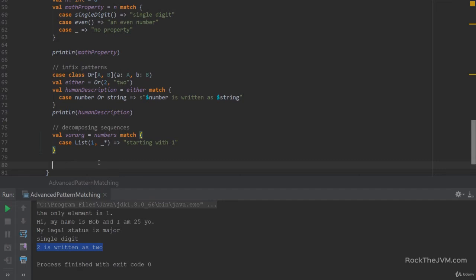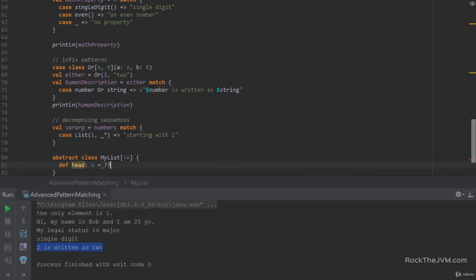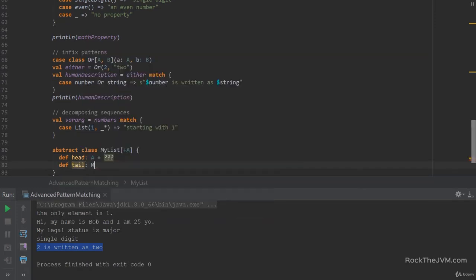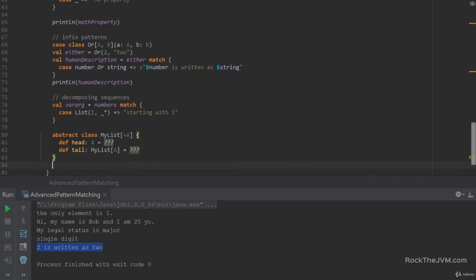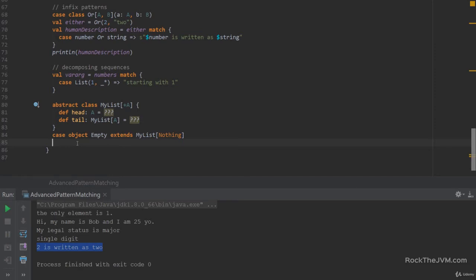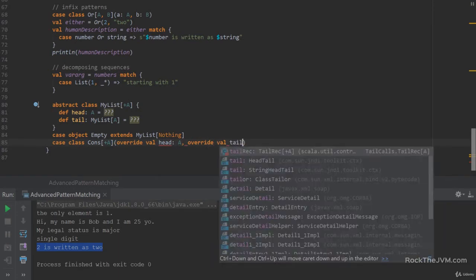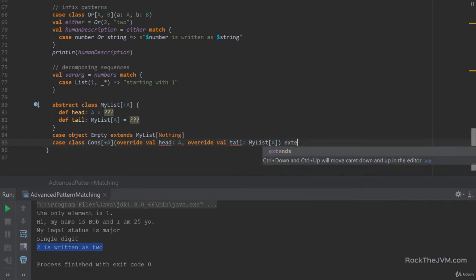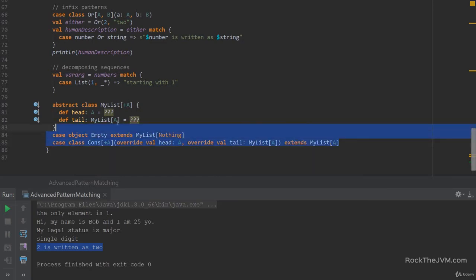Let me show you how we can do that. Let's say we have our own little collection — abstract class myList with some type A. We have def head of type A, and tail of type myList[A]. And we have case object Empty which extends myList[Nothing]. This is a standard implementation. I'm creating an on-the-spot 30-second library here. So case class Cons with type parameter A, with override val head of type A and override val tail of type myList[A], extending myList[A]. This is a small list implementation.